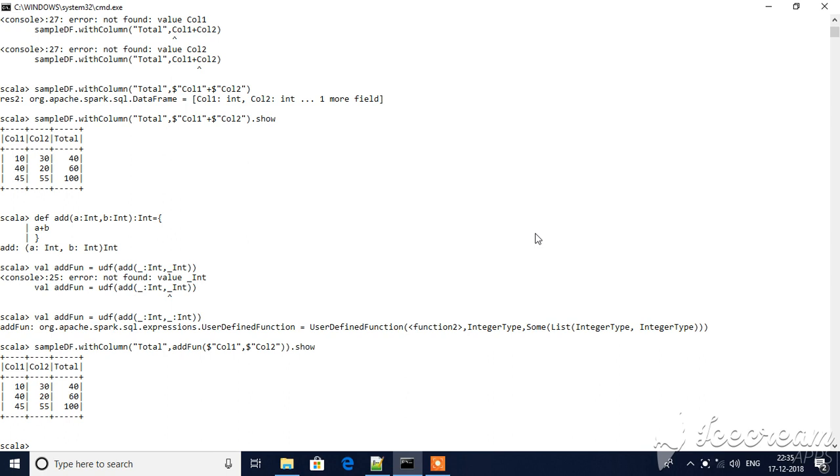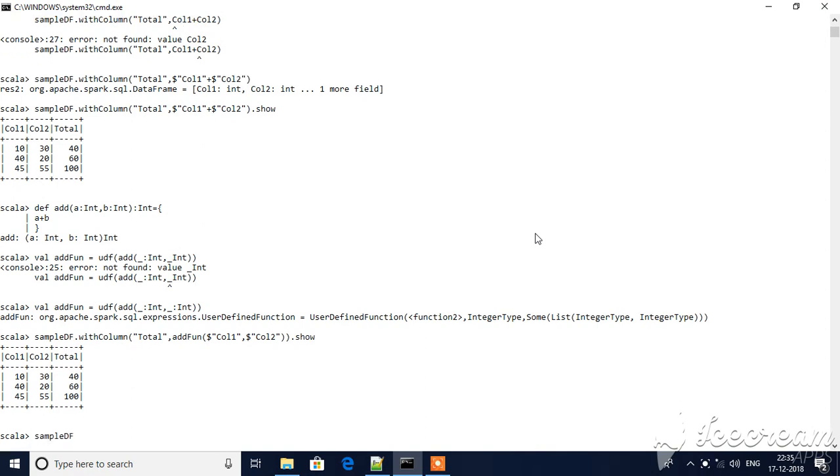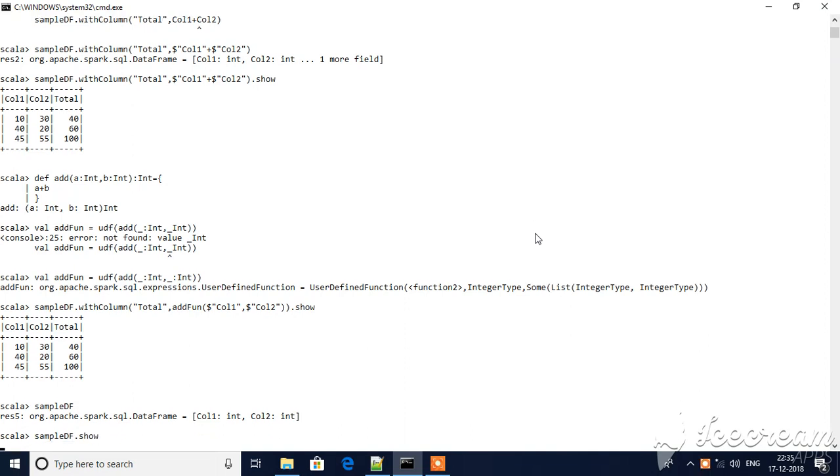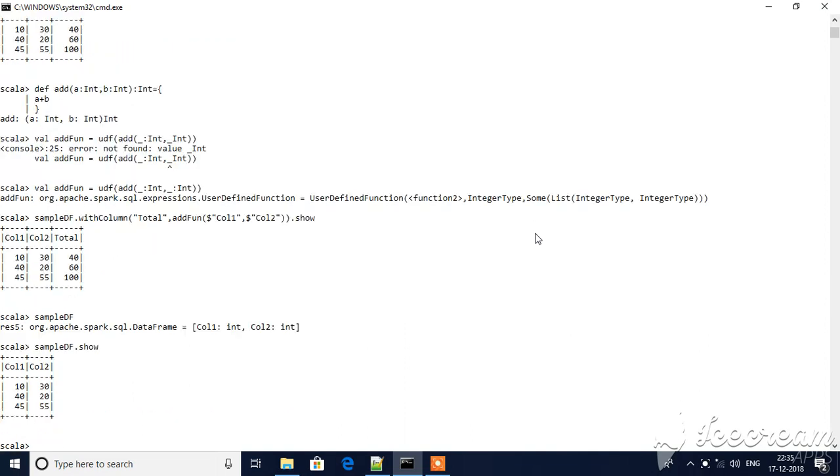I have a sample data frame here with two columns - column one, column two - with integer values. If I want to add these two and create a new column which will sum up these two values.